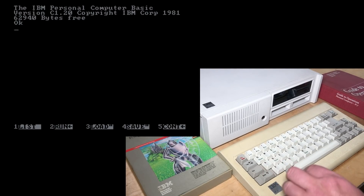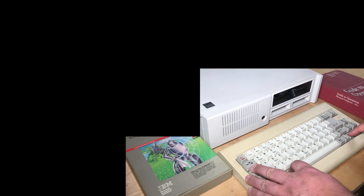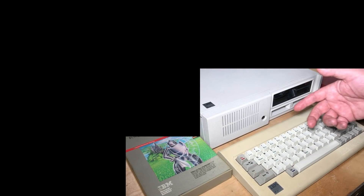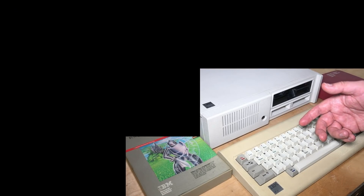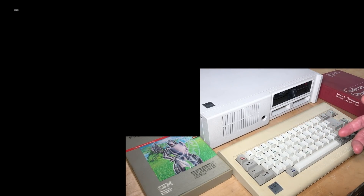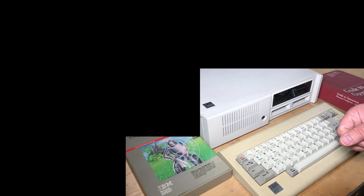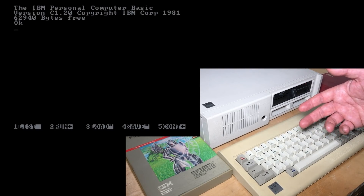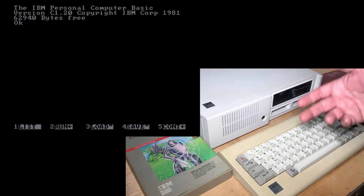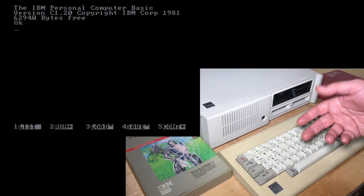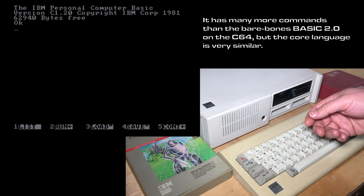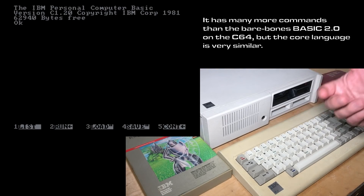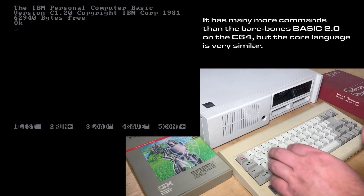We can do Control-Alt-Delete to reboot the machine, just to see the boot sequence here. And after just a few seconds, it boots into BASIC. And this BASIC is fairly familiar to me coming from the Commodore background.